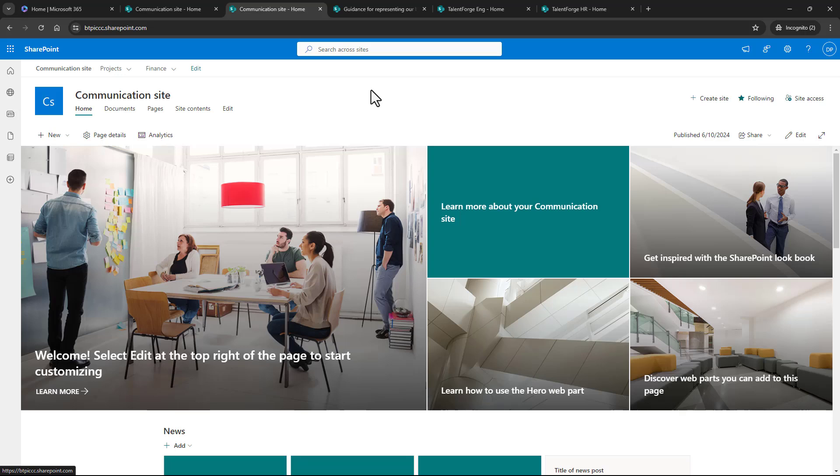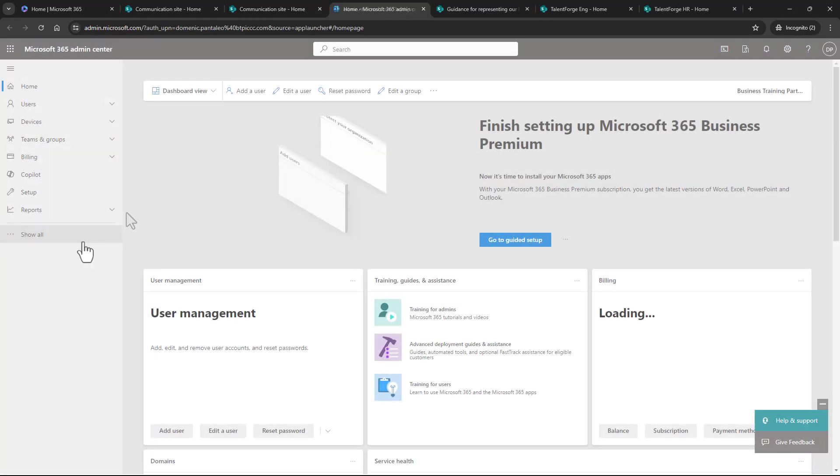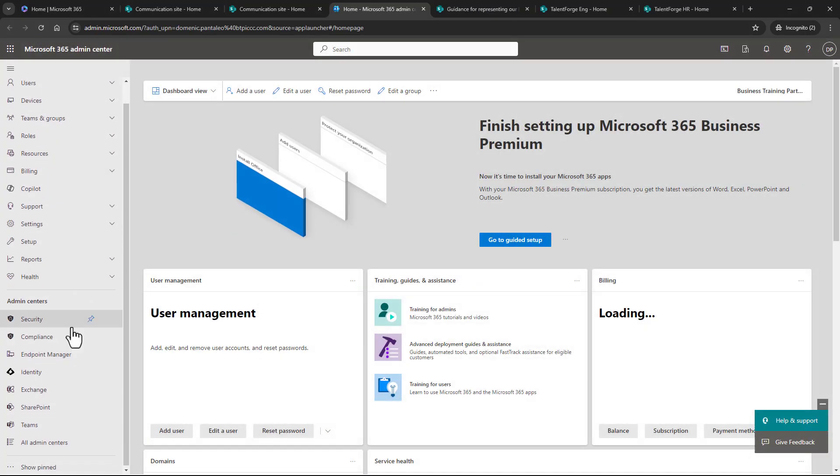If you need help creating a site and want to learn about the differences, check out our video on the topic. Okay, we're going to head to the admin console, so we'll click on the app launcher and click on admin. From here, click show all and head to the SharePoint admin center. Once you're in the SharePoint admin center, go ahead and click on active sites.